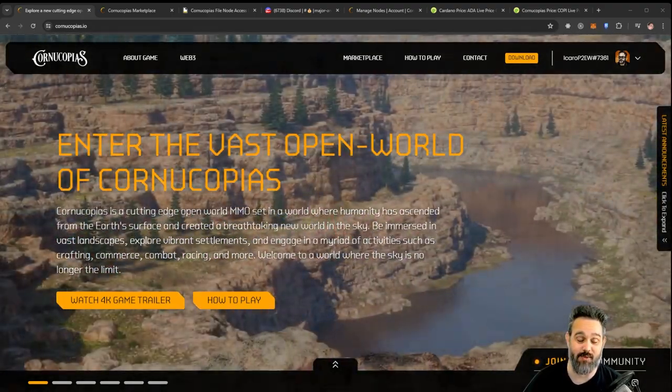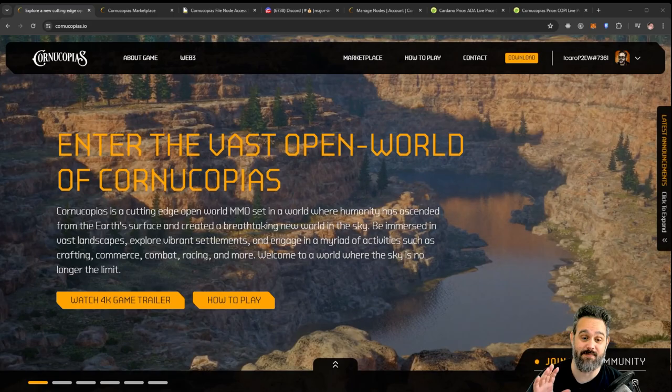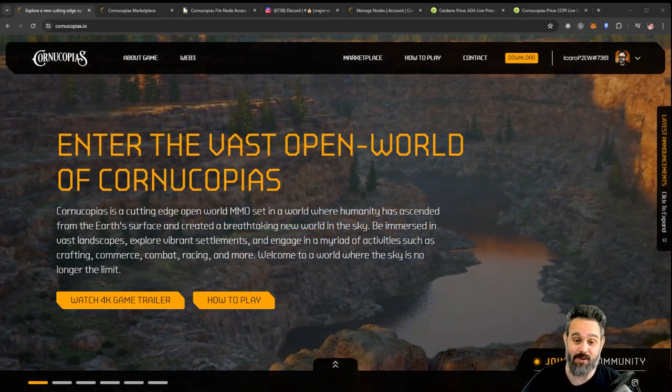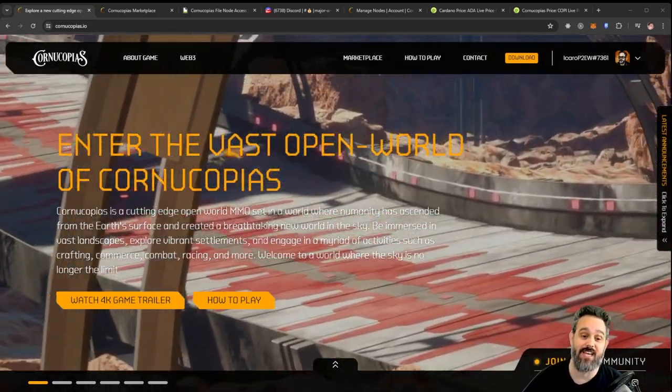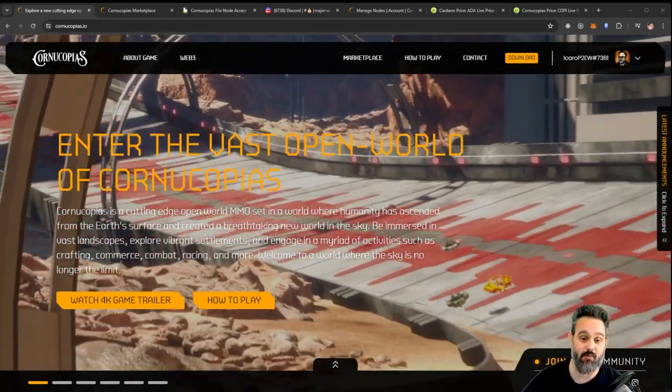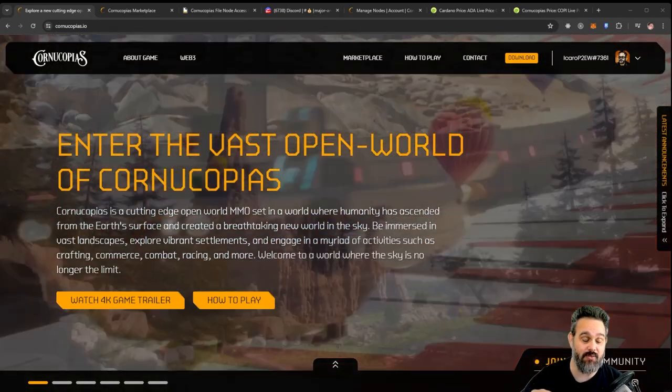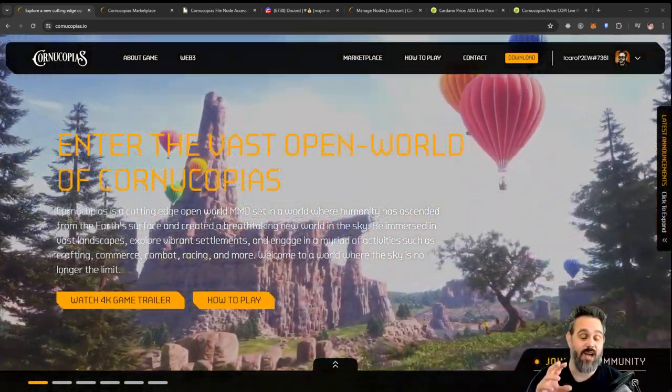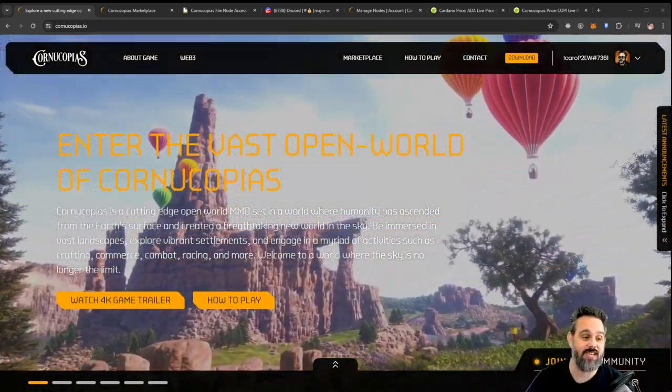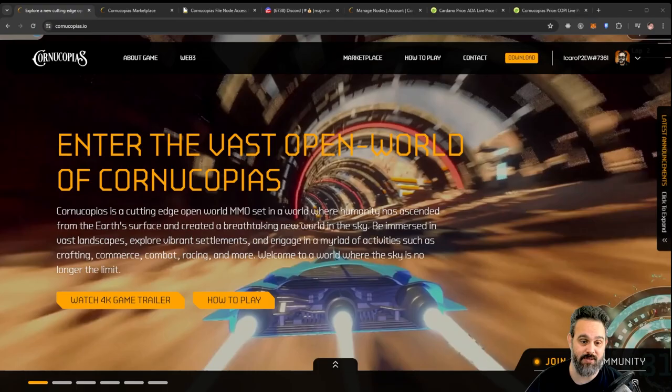Now I have talked about this game many times before because I am very excited about what they are creating, and in this video I want to tell you how you can start getting passive income from this game.